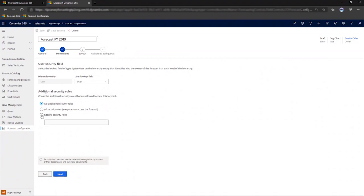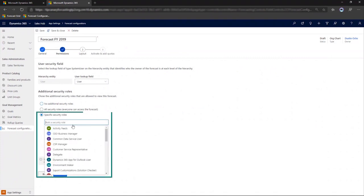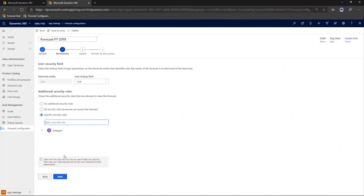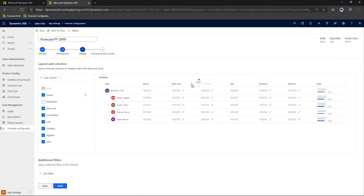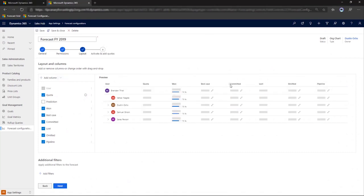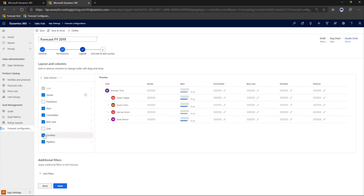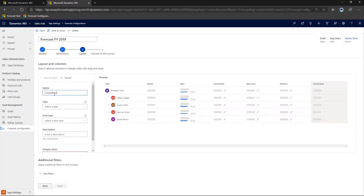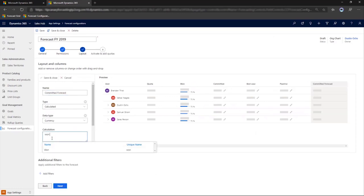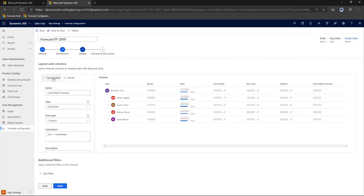From our forecast wizard, we select the specific security roles that will be allowed to see this forecast. In this case, the delegate role. And to make this forecast more useful, we'll add columns from the option set. And we'll reorganize the columns so the information that we want is first. We'll remove a couple extra columns. We'll add a calculated column, combining one and committed, and drag and drop it next to the quota.